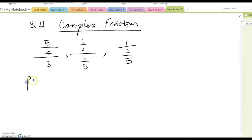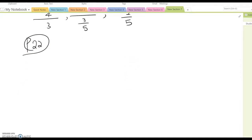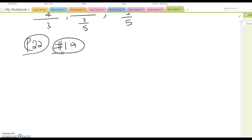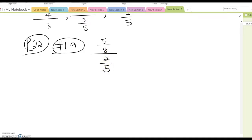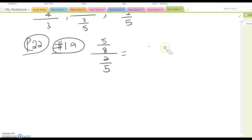Look at page 22. We want to warm up with question number 1a and number 1c. Number 1a is 5 over 8 over 2 over 5. You may think this is like 5 over 8 divided by 2 over 5 and you can solve it that way, but I am not going to use this method because it is too lengthy and a little bit tedious.